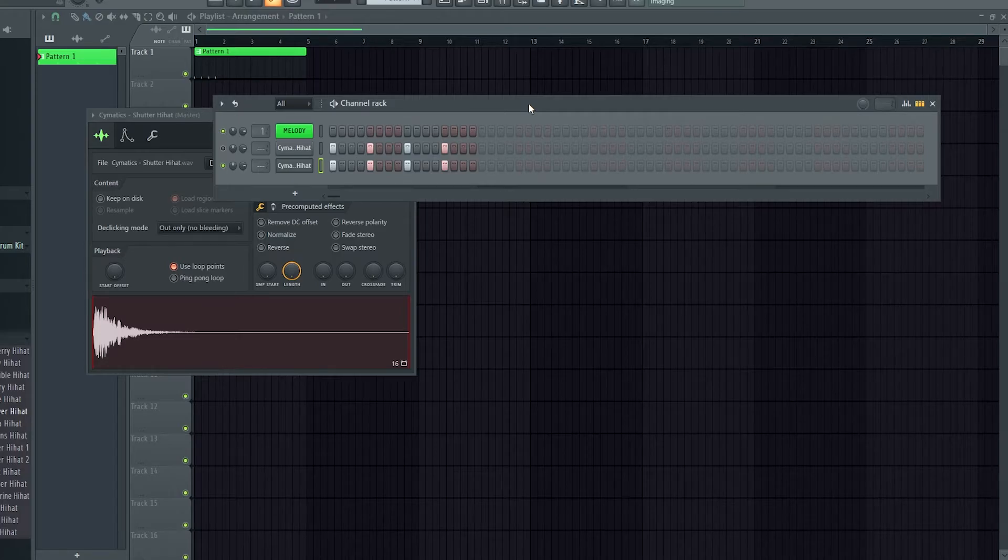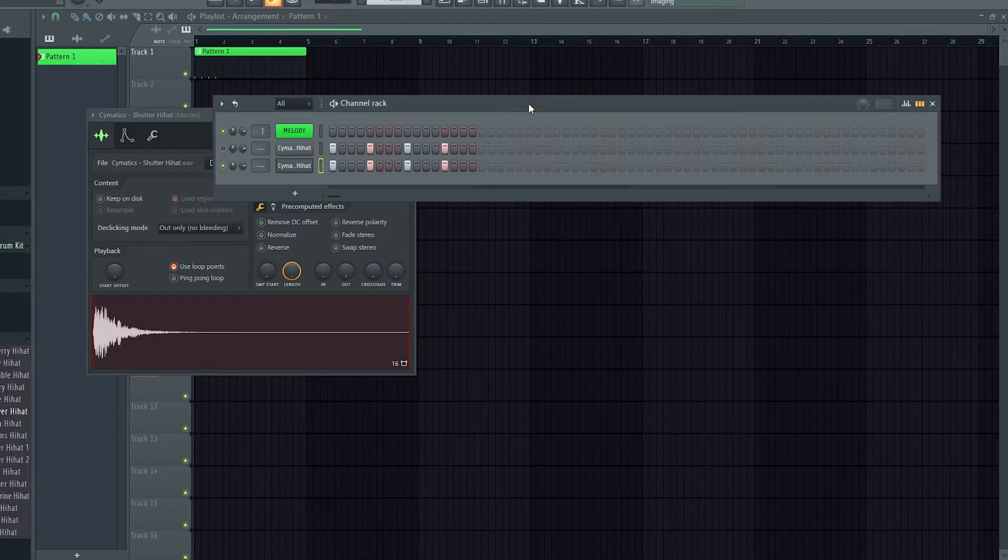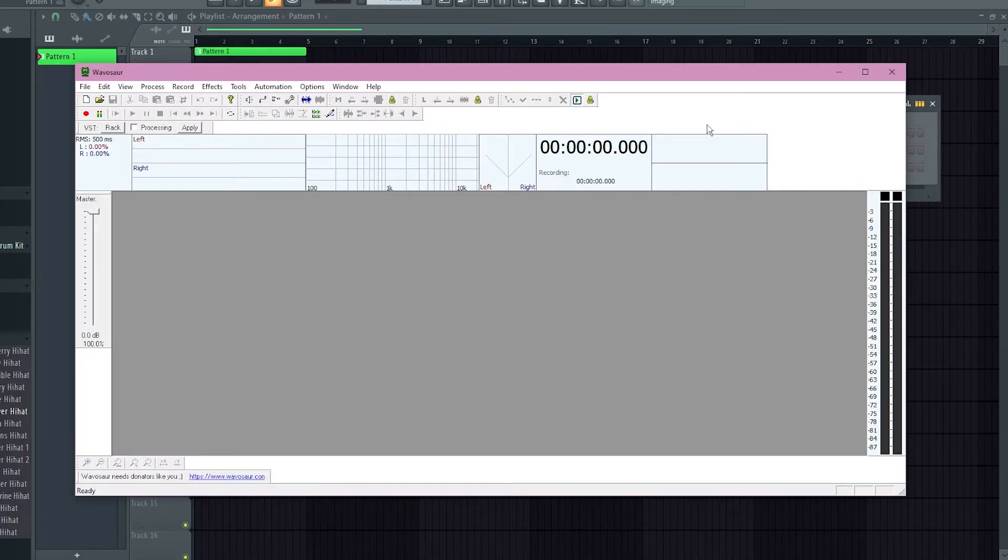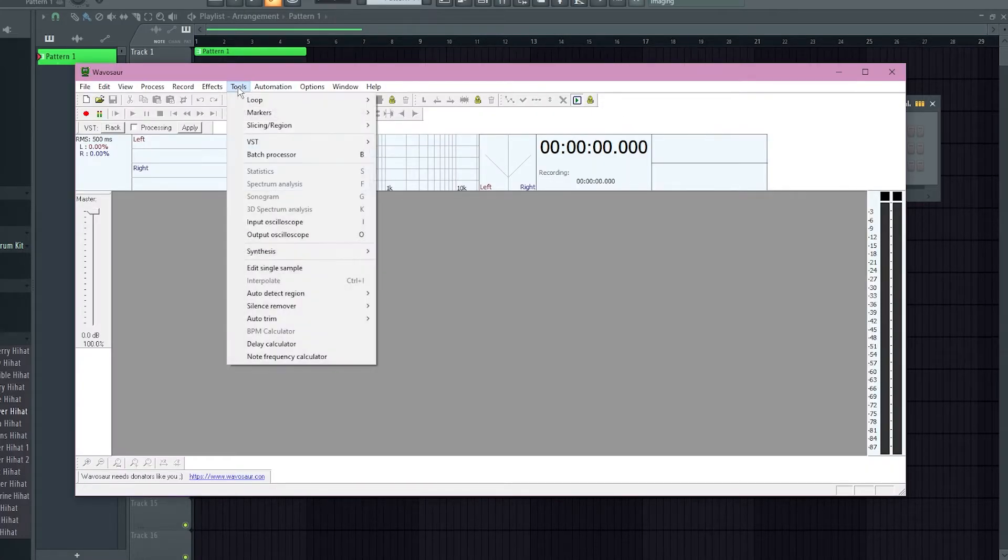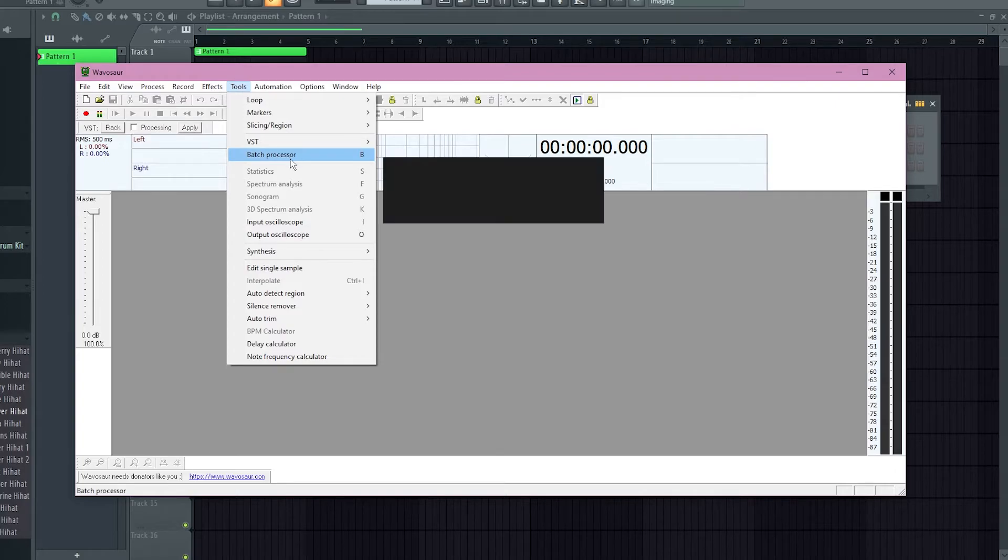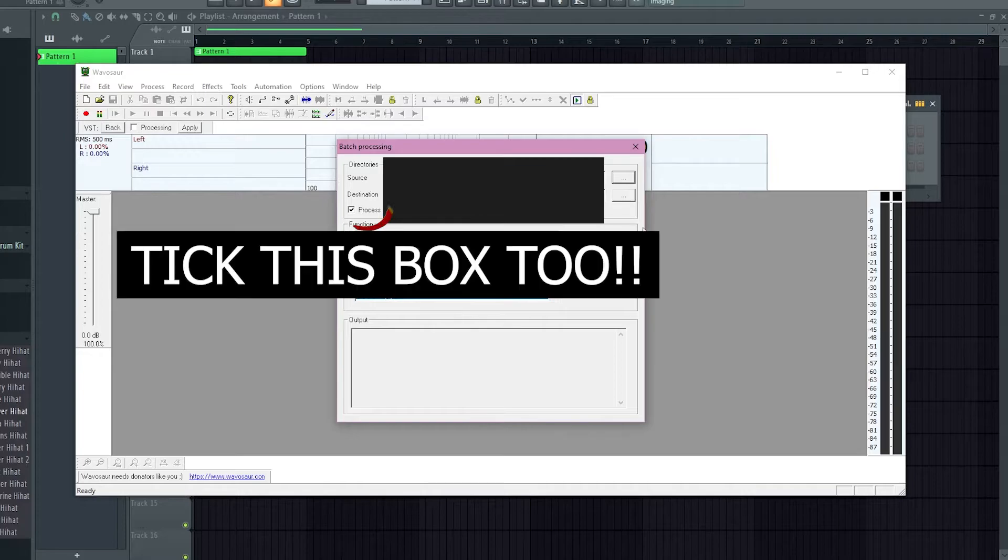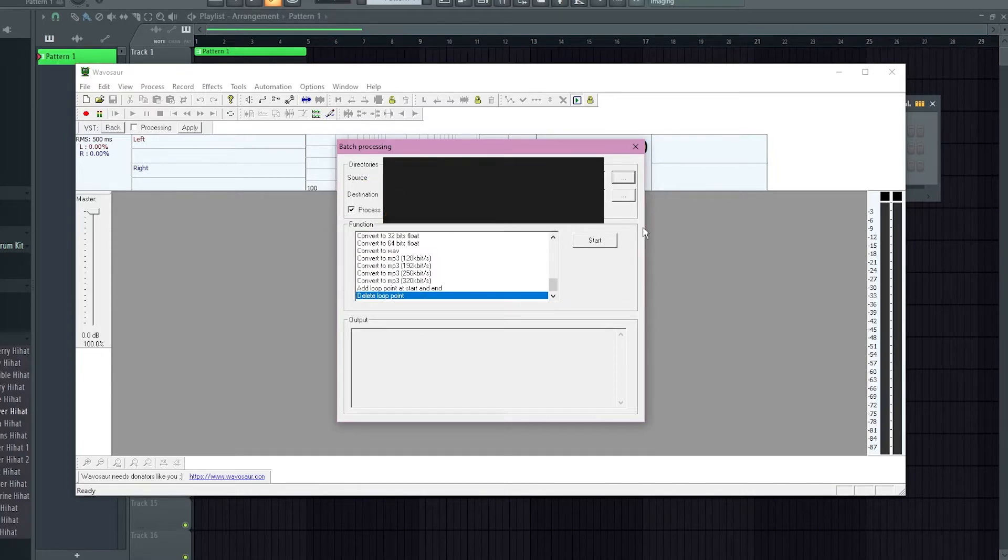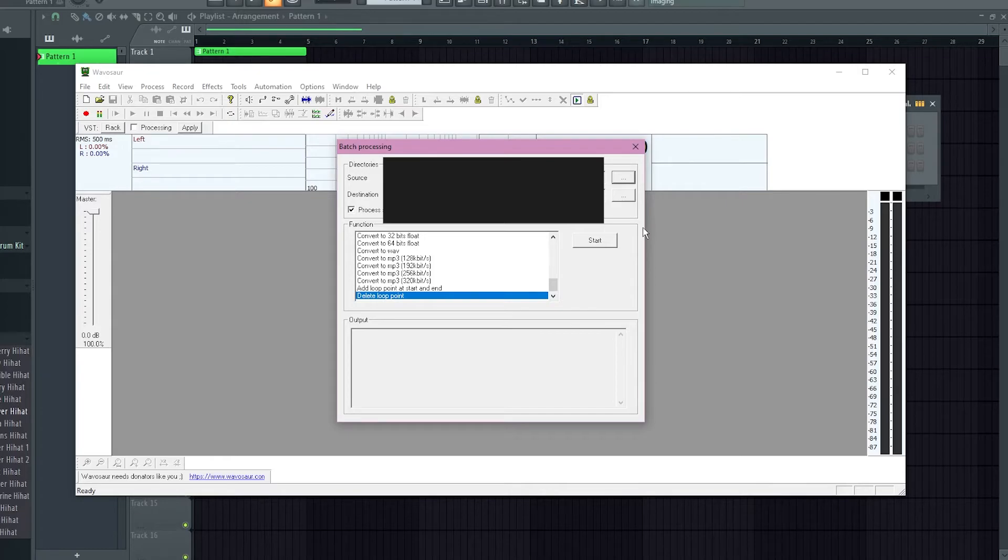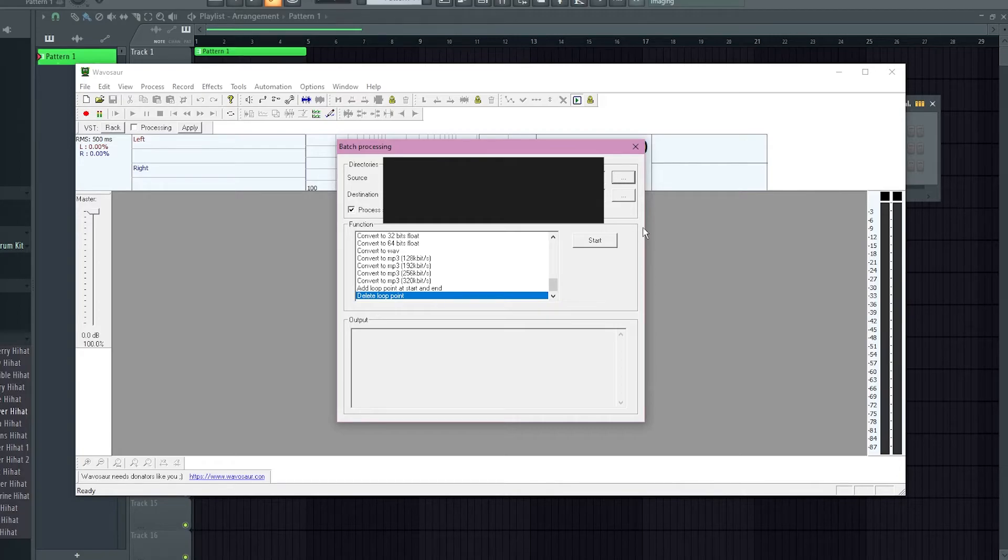I'll just demonstrate now the processing and what that'll do to every single sound that you select. Back in Waversaw now, what you're gonna want to do, go to Tools, Batch Processor, and then under the directories heading, you'll select your source and destination. So the source will be all the sounds that you want to affect. So if you've got a certain file that's got all sounds with loop points, like a certain drum kit folder, then you'll select that one.